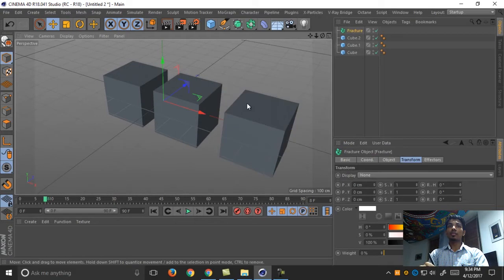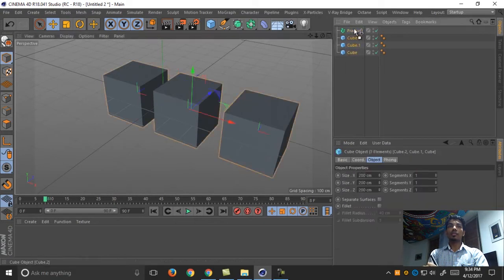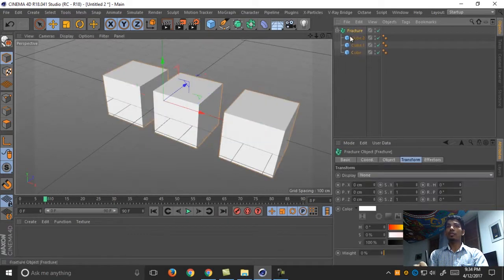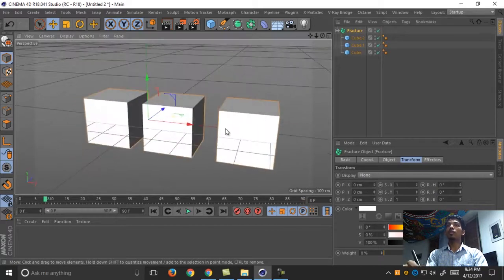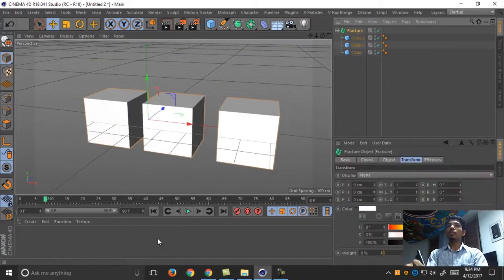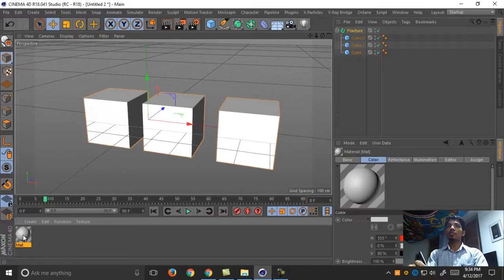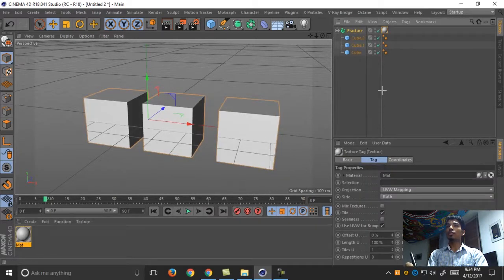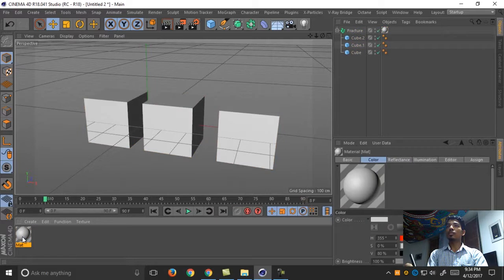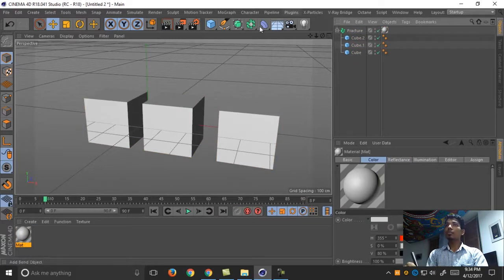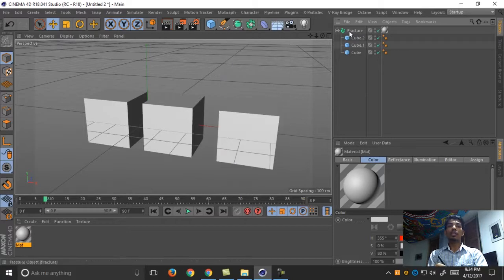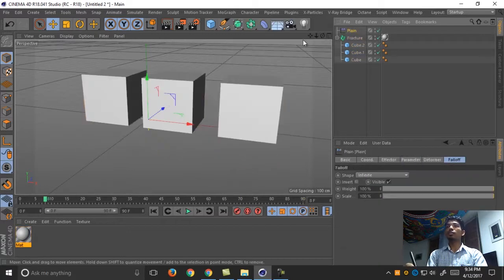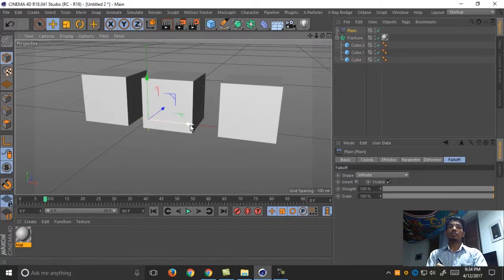You can also use a cloner. Go to material and add it to effectors. The basic material is this plane effect. You can use plane effector for creating.